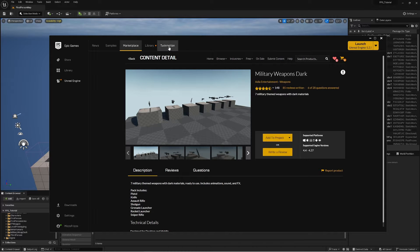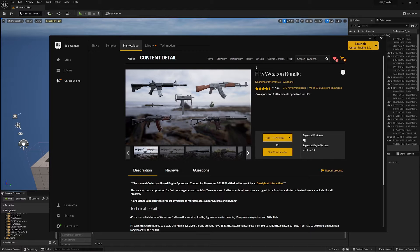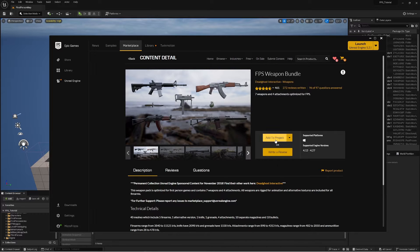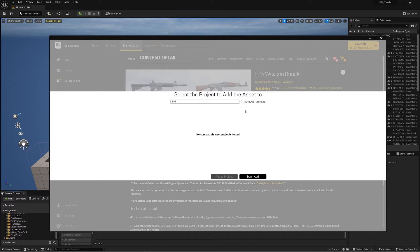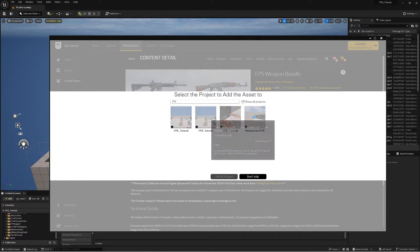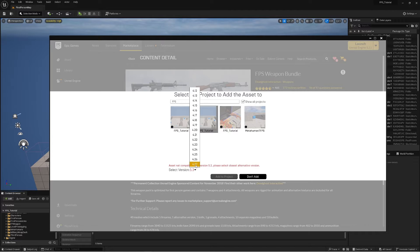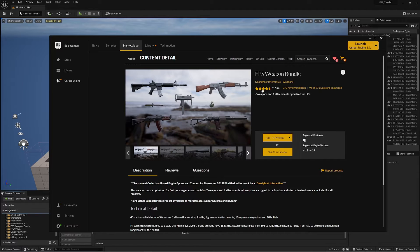Just in case Military Weapons Dark isn't free, an alternative option is the FPS Weapon Bundle. This one comes with very nice skeletal meshes but does not come with animations or particle effects, so any parts of the tutorial where we set up animations and particle effects you may have to source those elsewhere. Add it to your project the same way — Show All Projects, select your project, choose version 4.27, and hit Add to Project. You'll know it's added if you see the FPS Weapon Bundle folder.